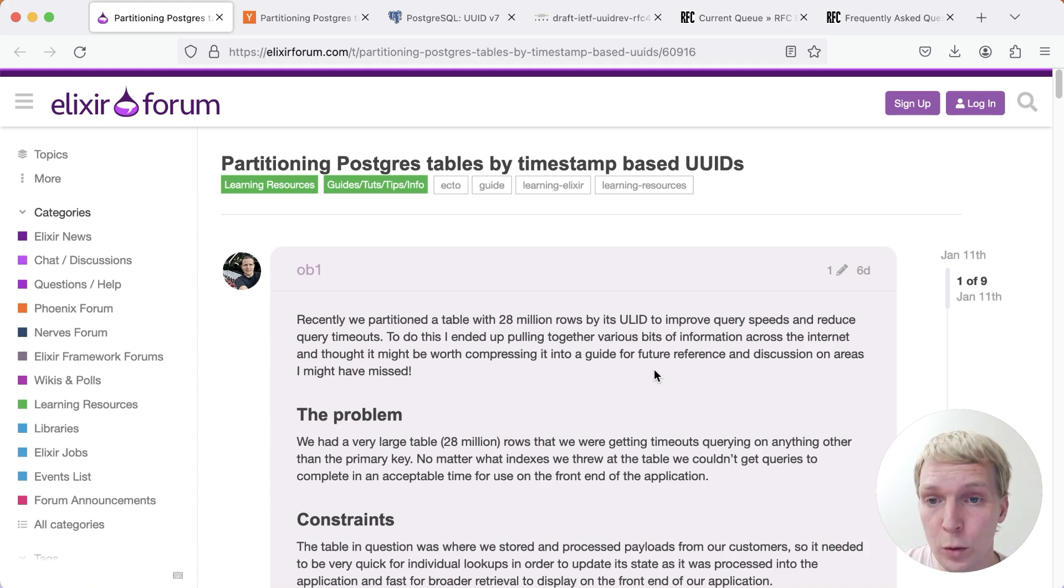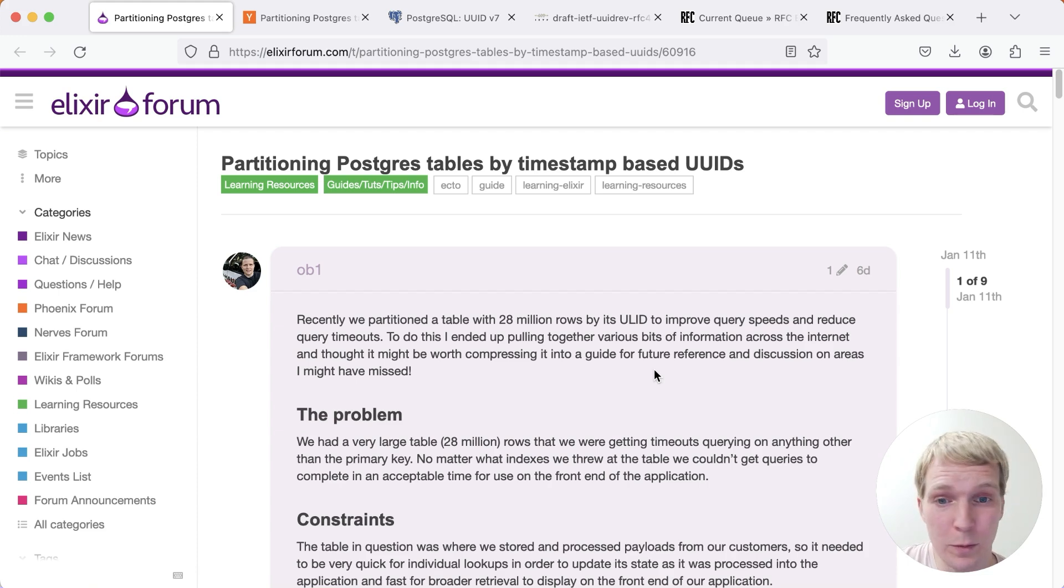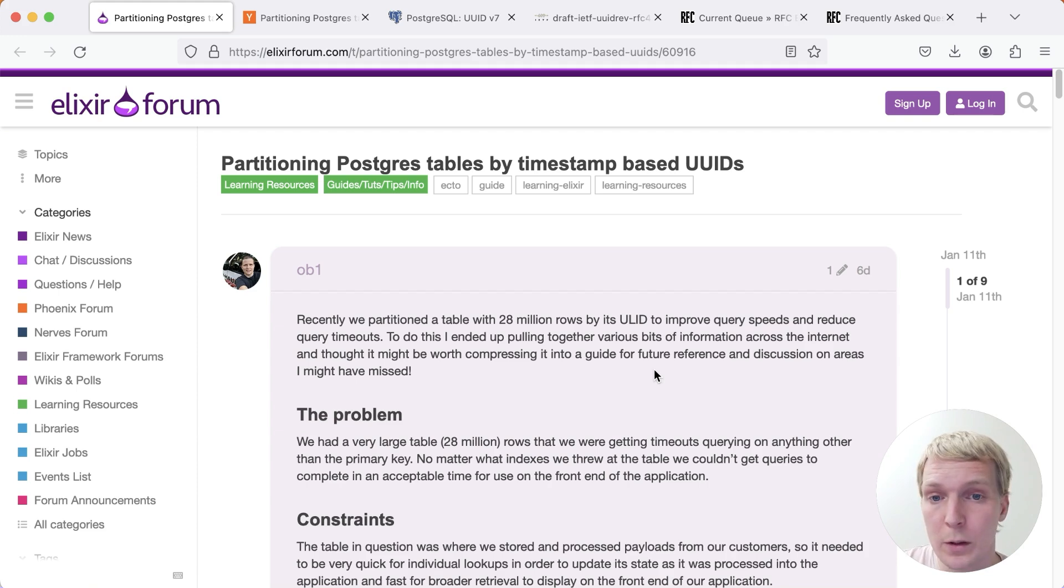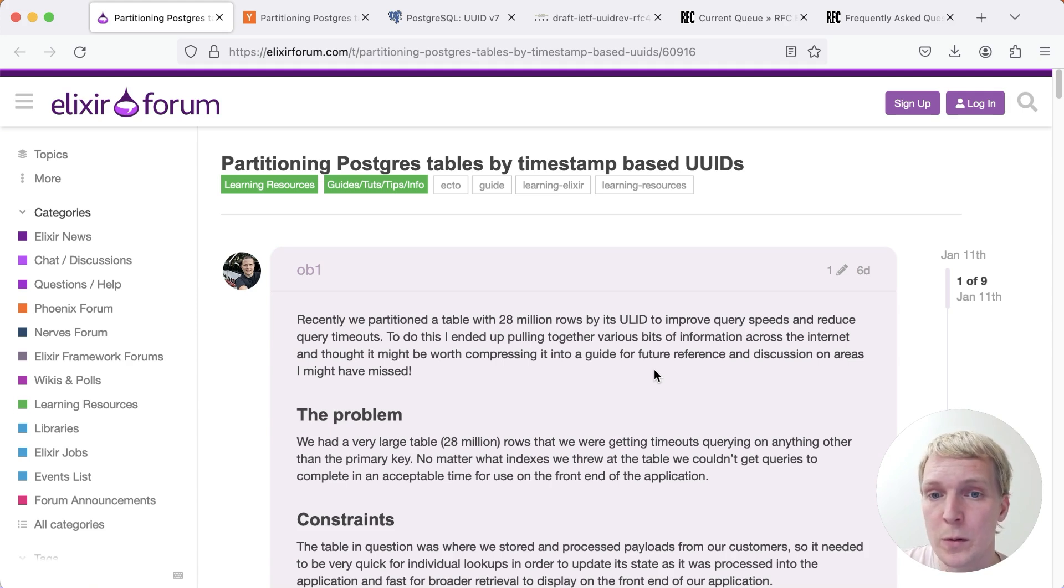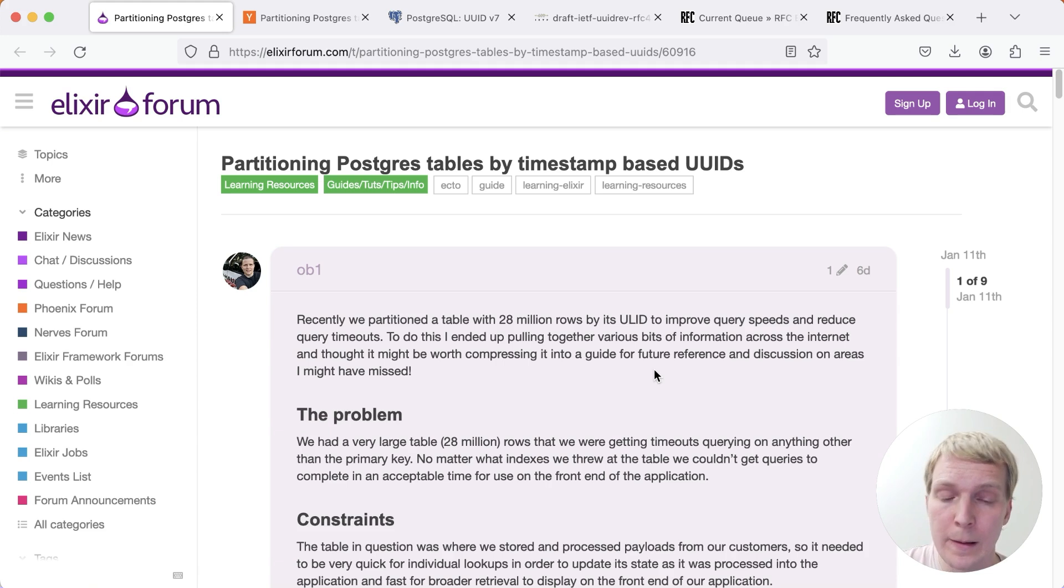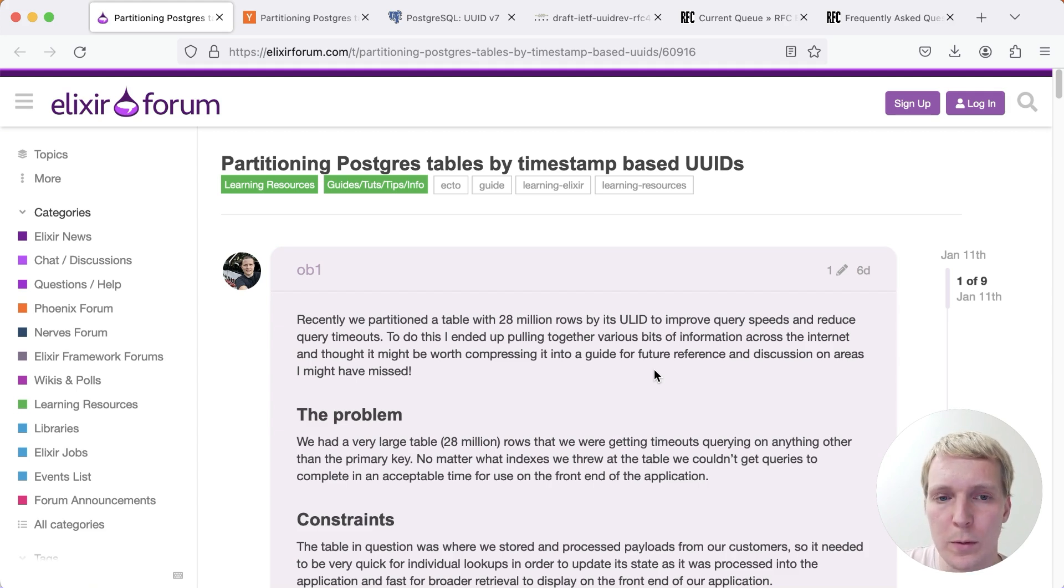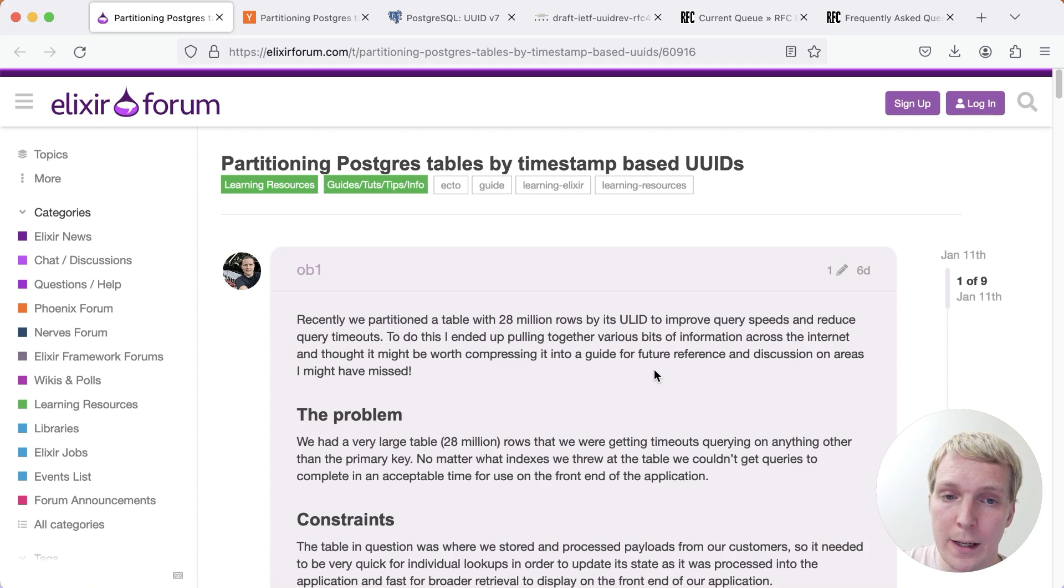To start with, this is a forum post by Gris O'Brien on the Elixir forum. I'll prefix this by saying I'm not familiar with Elixir personally, but I found this post quite insightful and we're going to take a look at an example that doesn't require Elixir at all. What Gris describes here is an approach to partition a table by UUID. UUIDs are essentially timestamp-based UUIDs that are encoded slightly differently for display purposes, but we'll assume it's essentially like a UUID that has a timestamp in front.